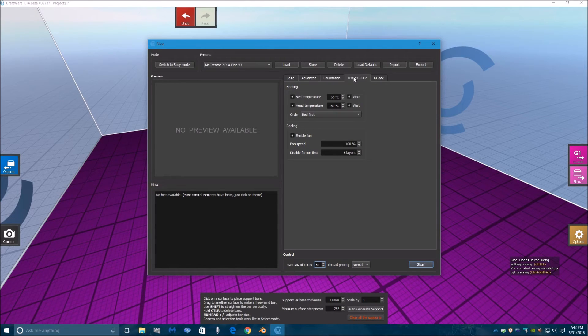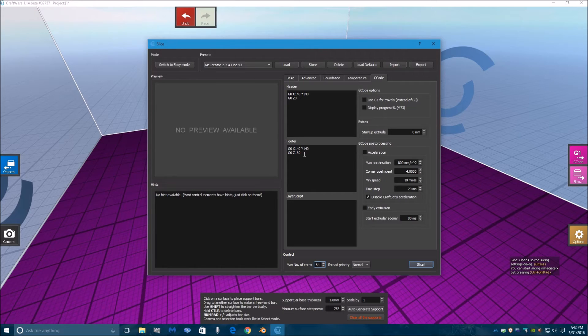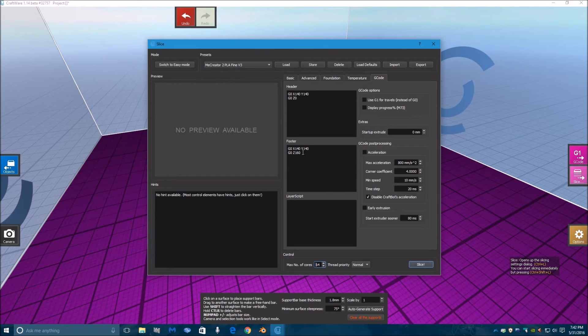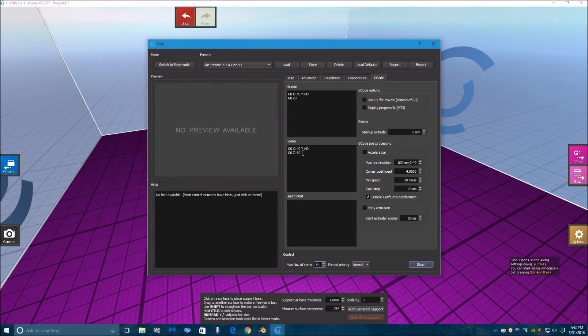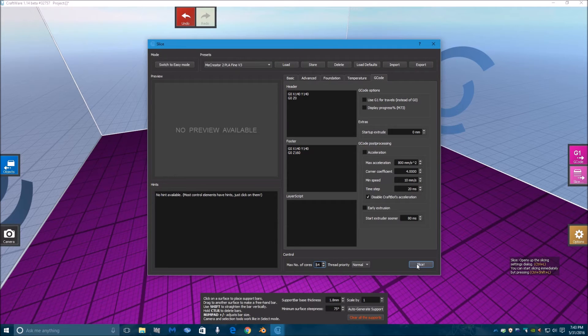Now on the header and footer, I change these so that at the end of the print, the bed goes down to the bottom floor so that I can make it easier for me to get the model out of the bed, which is Z160. So you have to remember that you need to auto-home your printer before you start another print. Those are the settings. Now we'll go ahead and slice this, and it's that quick, a second or two, and it sliced the model.